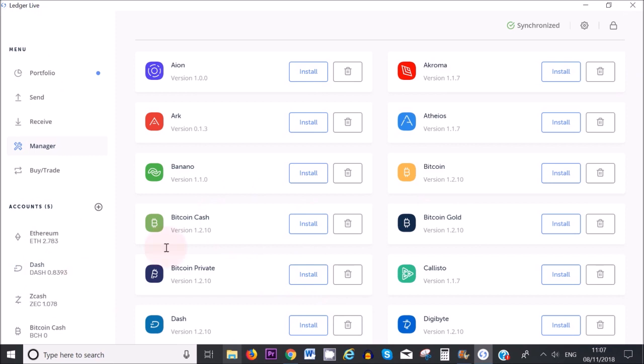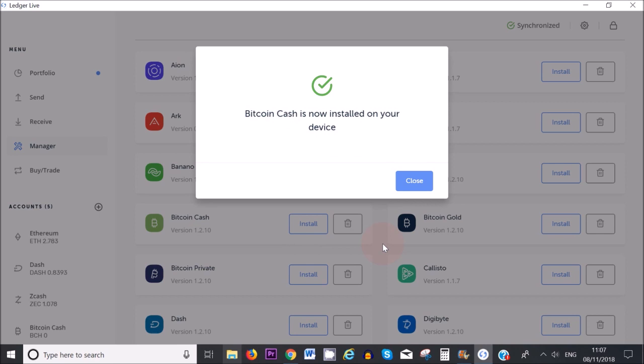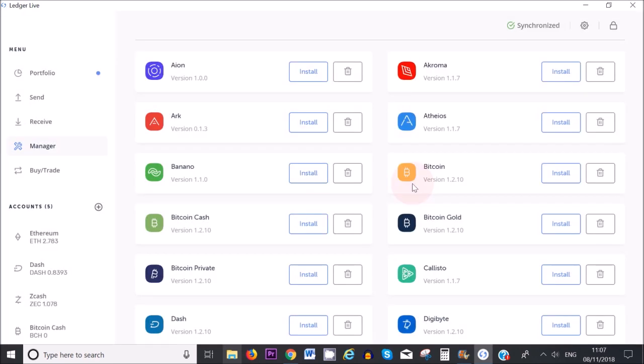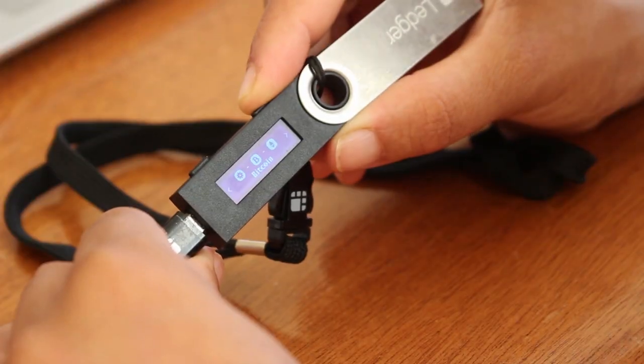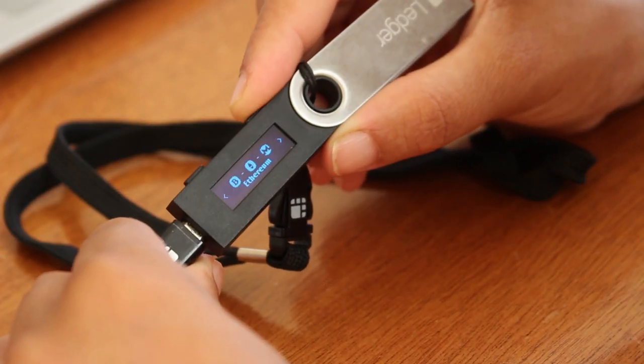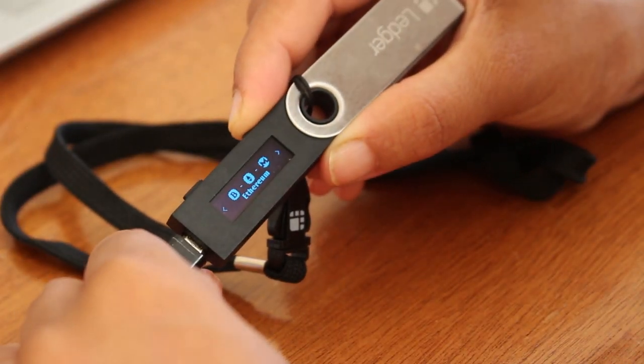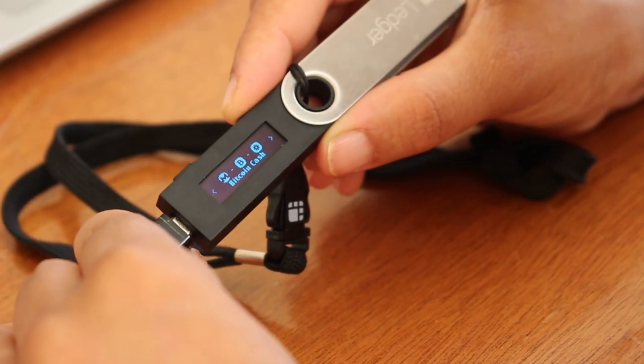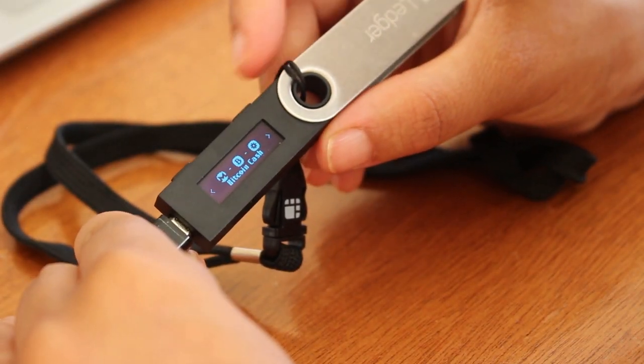I'm going to add Bitcoin Cash onto my Ledger Nano S, which I already have here but just to give you an example, because it's not on my Ledger at the moment. All I need to do is click on Install. There you go. Close. And that's it. So that's how easy it is. Bitcoin Cash is now added to my Ledger Nano S device.